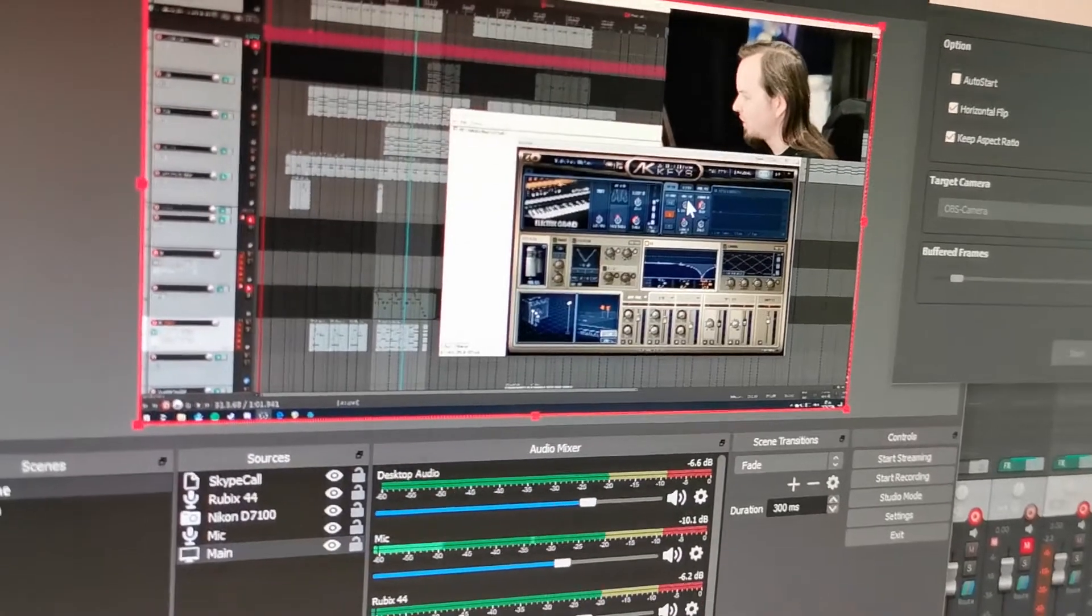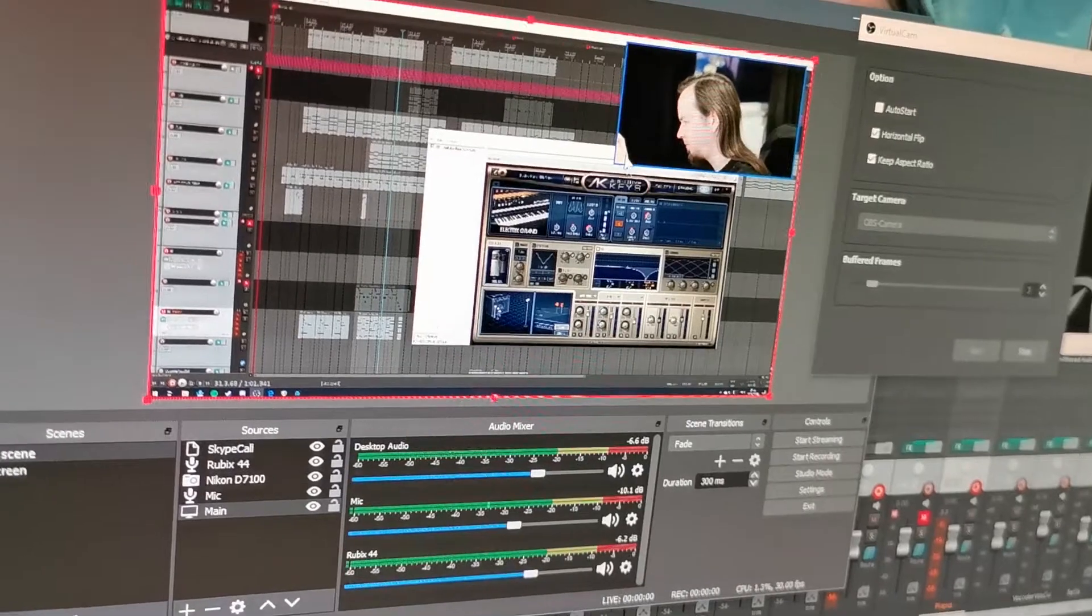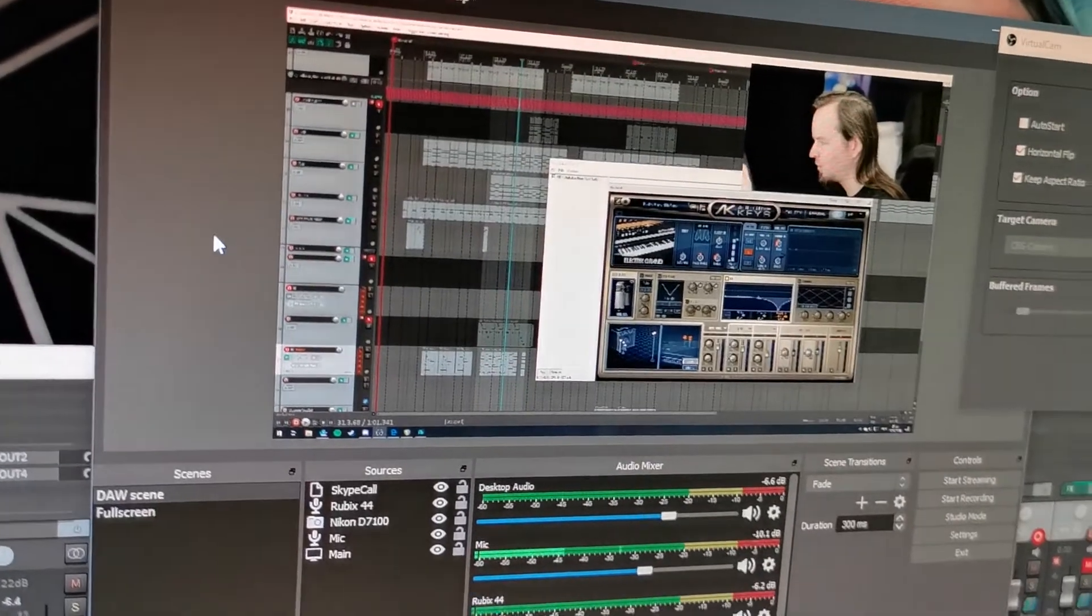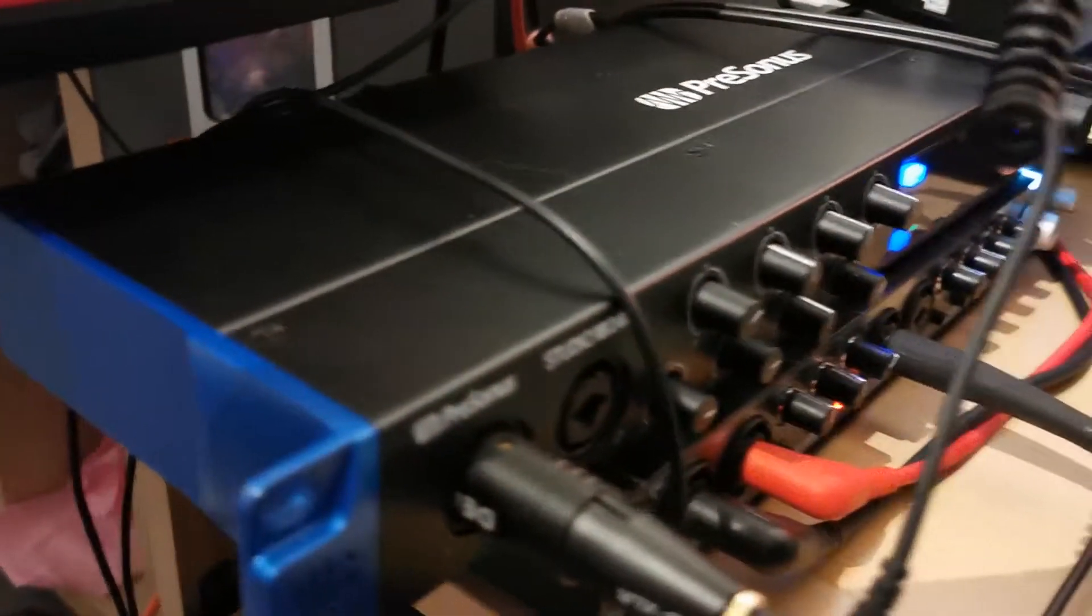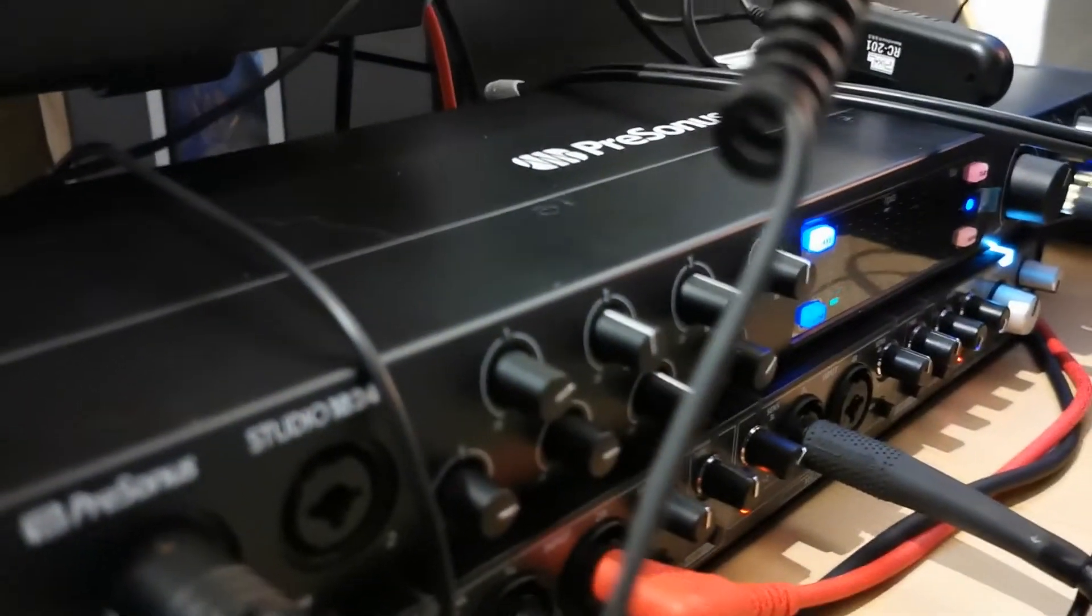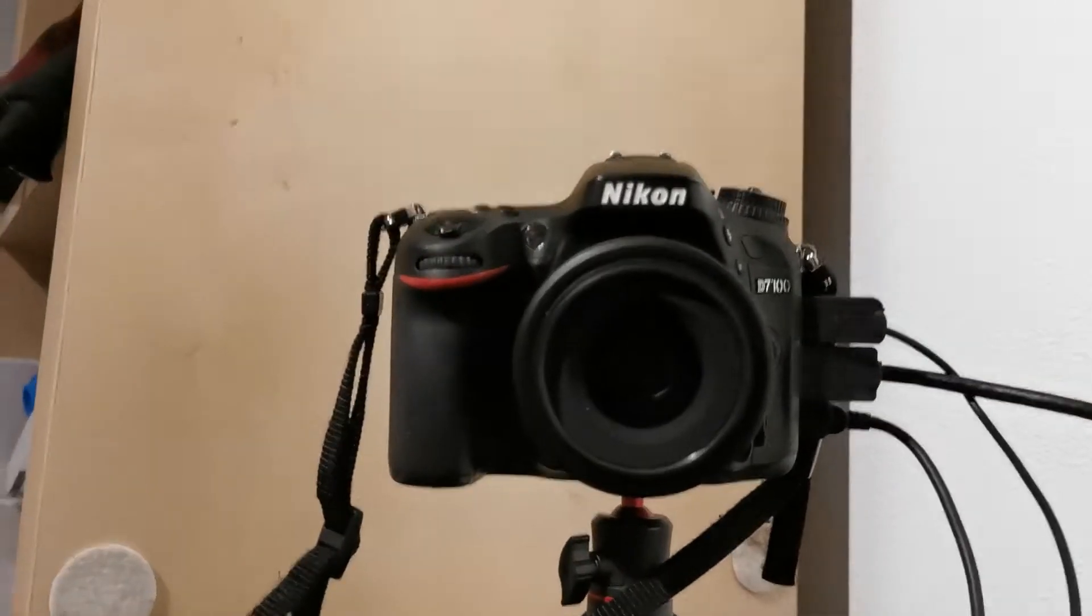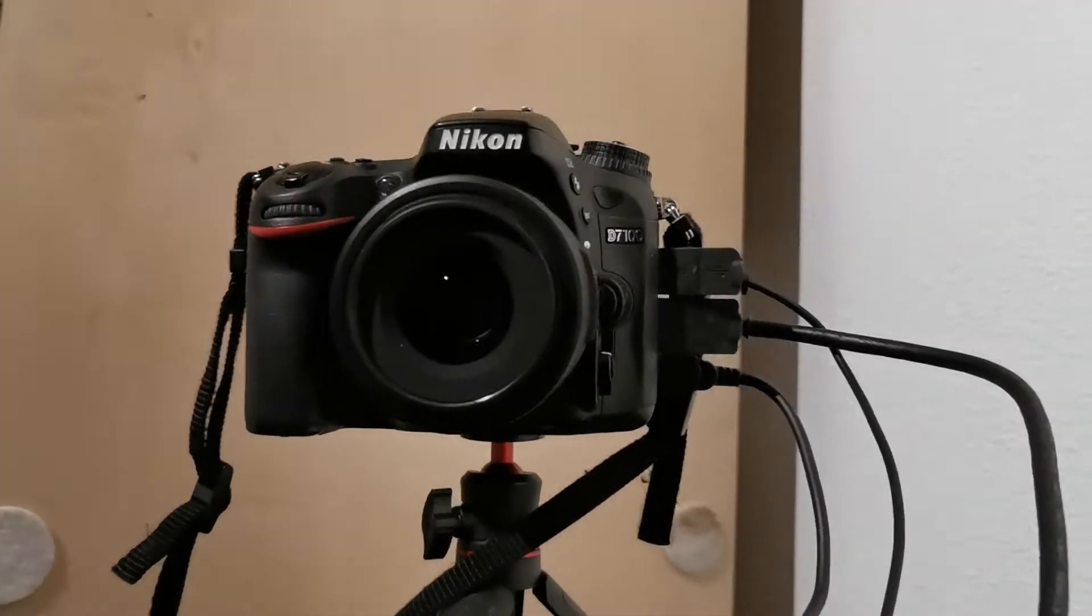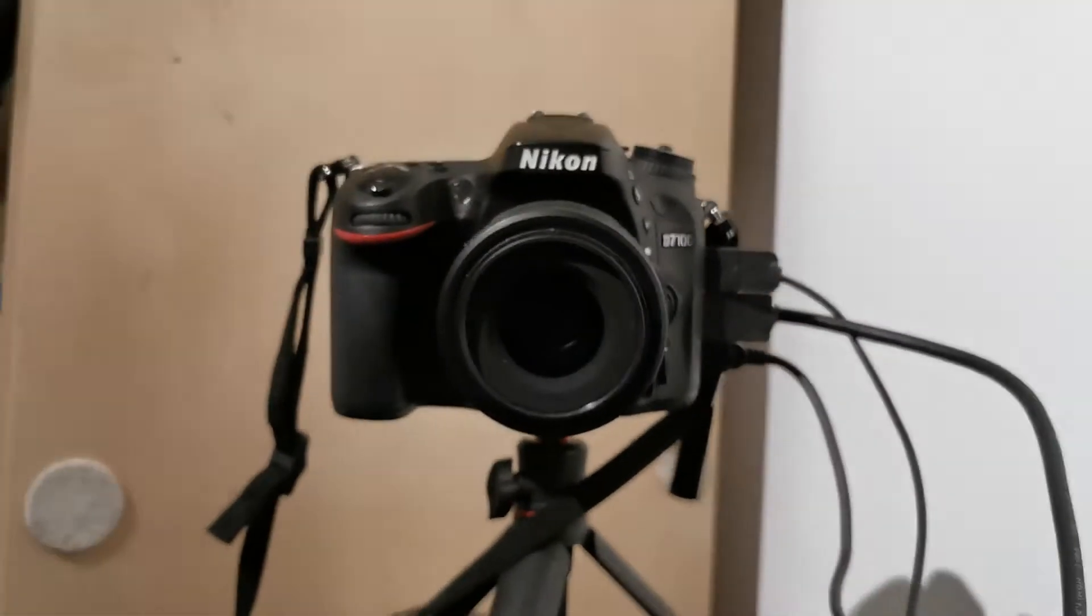So that's basically the madness you have to go through to get this thing to work. It's not a very elegant solution. I mean, I would advise you to preferably not do it exactly like this. Because first off, this is an expensive interface with way more capabilities than I'm utilizing right now. You can probably pull this off with like two Scarlets or something. But this is what I have laying around. Also, don't buy a fancy big DSLR. Even though Linus Tech Tips says you should.